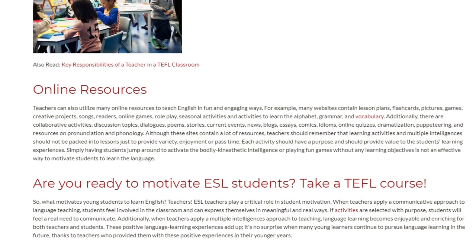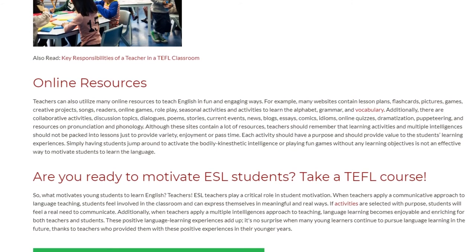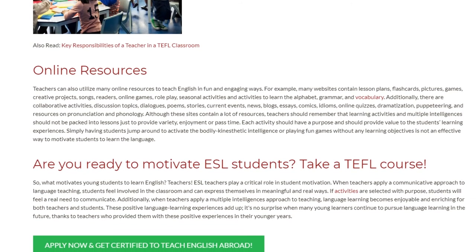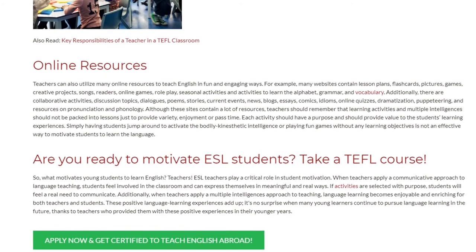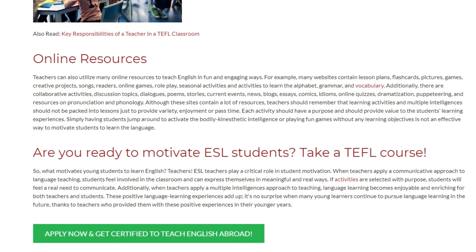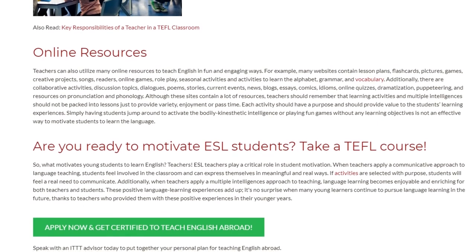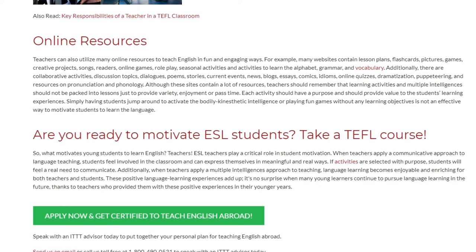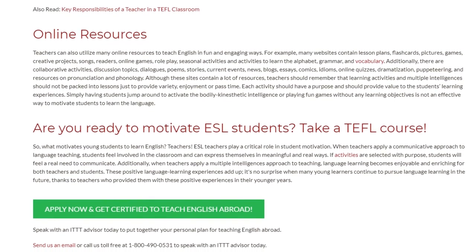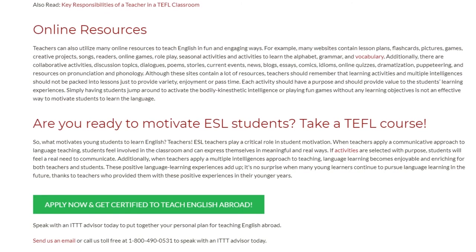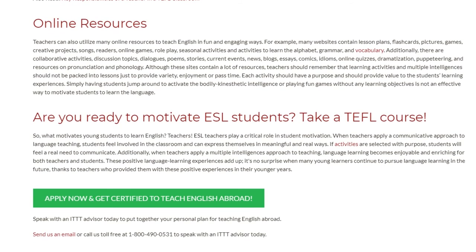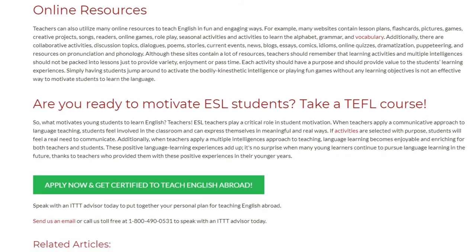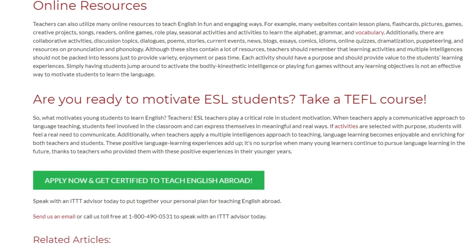Are you ready to motivate ESL students? Take a TEFL course. What motivates young students to learn English? ESL teachers play a critical role in student motivation. When teachers apply a communicative approach, students feel involved and can express themselves in meaningful and real ways. If activities are selected with purpose, students will feel a real need to communicate. When teachers apply a multiple intelligences approach, language learning becomes enjoyable and enriching for both teachers and students. These positive experiences add up — it's no surprise when many young learners continue to pursue language learning in the future, thanks to teachers who provided them with these positive experiences.